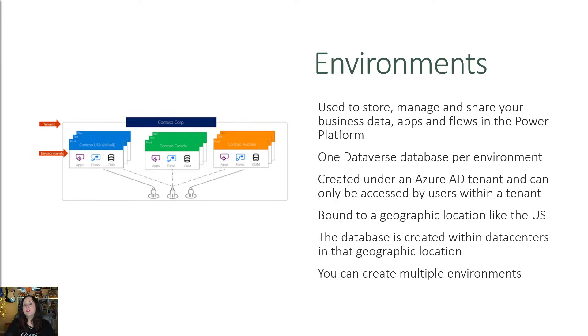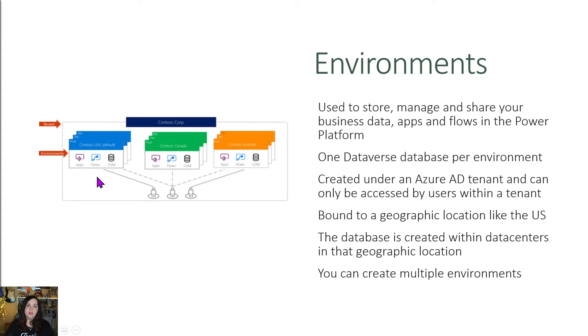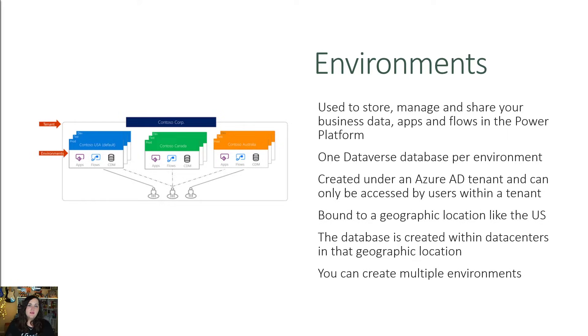We can create multiple environments in our tenant for the power platform. So kind of like you're seeing here, we can have an environment for USA, we can have one for Canada and we can have one for Australia. But within these individual environments, we can only have one Dataverse database per environment.